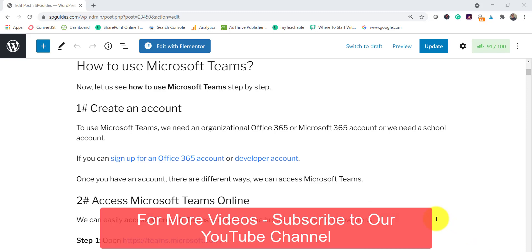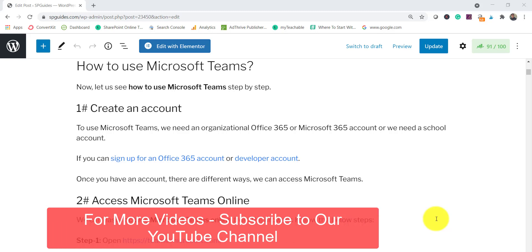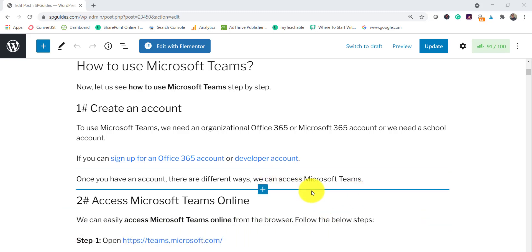To use Microsoft Teams, you need either an organizational account — for example, an Office 365 account from your organization — or a school account. If you are a developer and want to use Microsoft Teams, you can either sign up for an Office 365 trial which is valid for 30 days, or you can go with a developer account. I would suggest the developer account because it gives you unlimited trials — as long as you are developing something, Microsoft will auto-renew so your license will not expire.